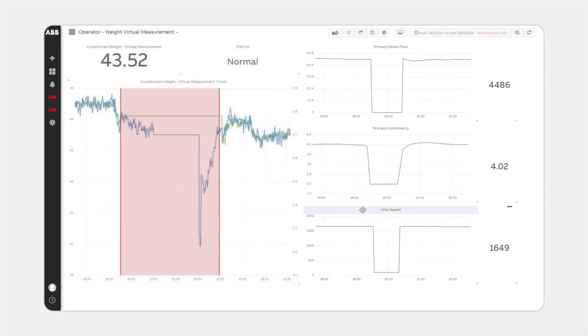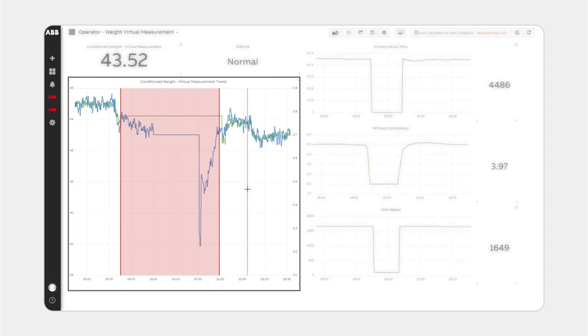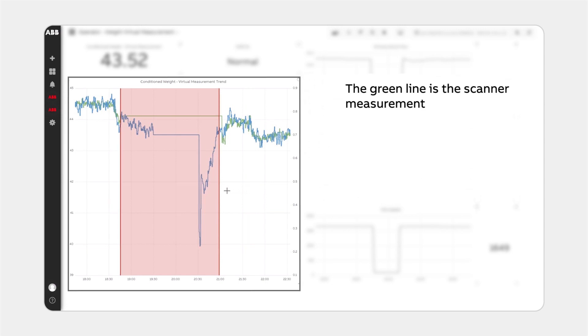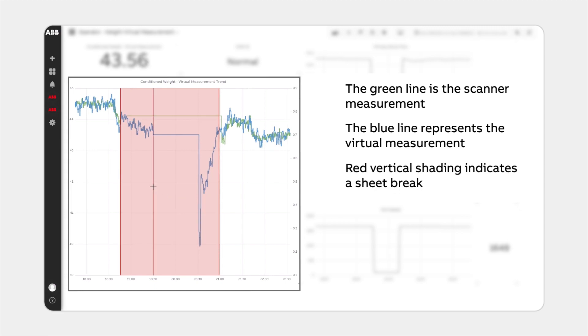The trends for both the weight virtual measurement and QCS weight measurement are shown on the left. The green line is the scanner measurement while the blue line represents the virtual measurement. Red vertical shading indicates a sheet break.